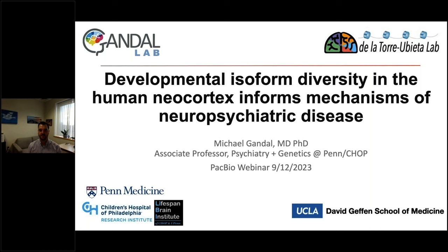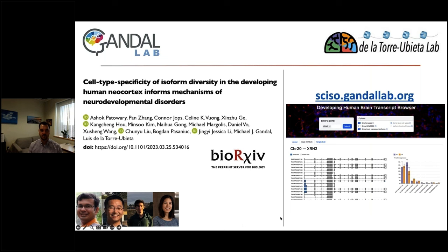Thank you all for the opportunity to present our recent unpublished work characterizing the landscape of isoform diversity in the developing human neocortex. I'm Michael Gandelman, associate professor of psychiatry and genetics at the University of Pennsylvania, working with my colleague Luis de la Torre Uvieda at UCLA. A recent preprint and an interactive web portal are available with all the details and individual level data for each gene.